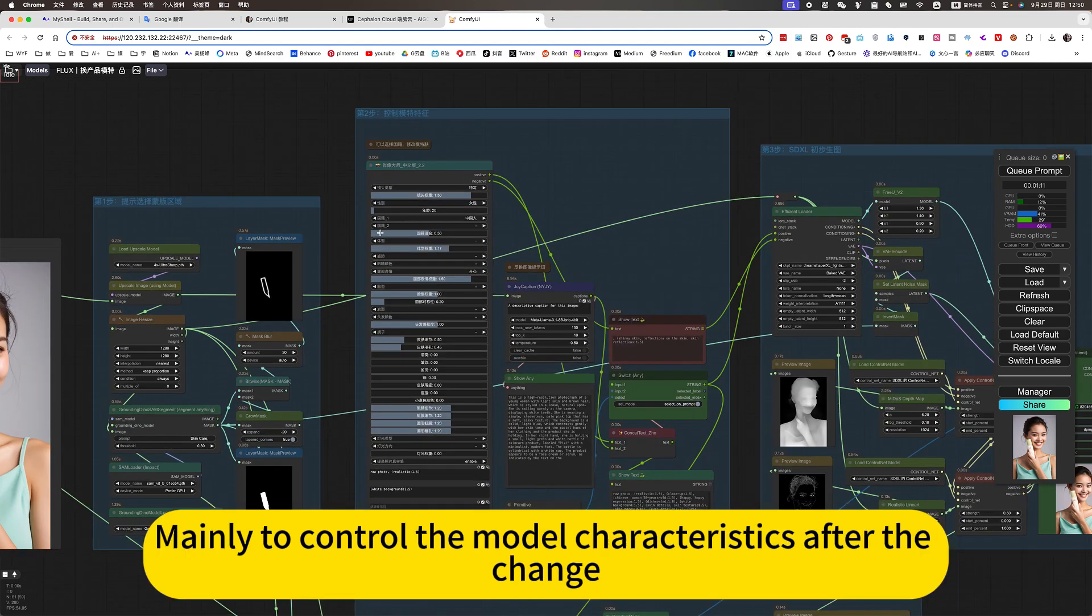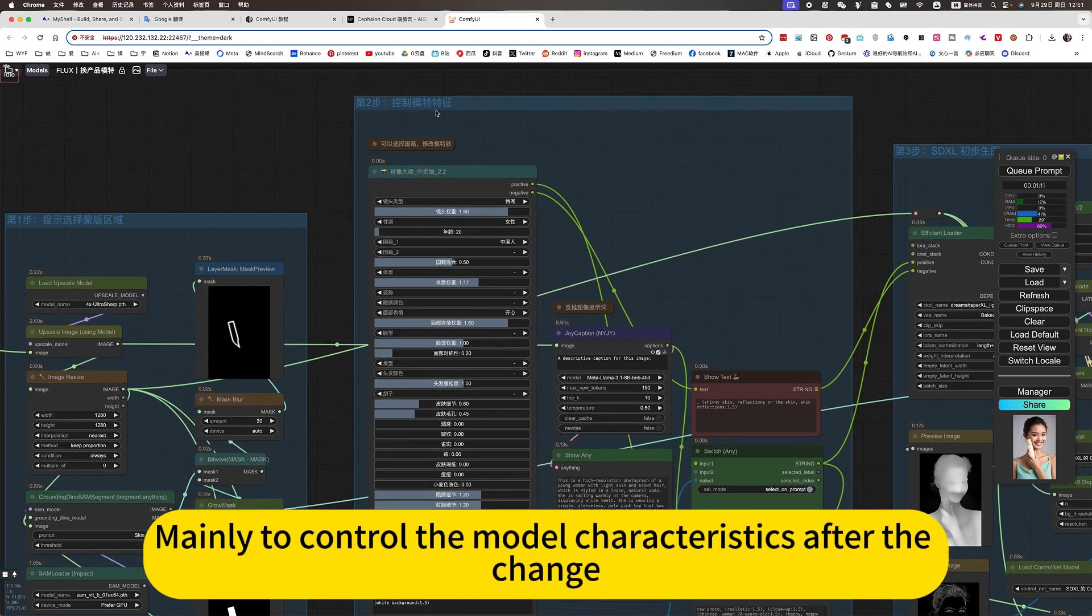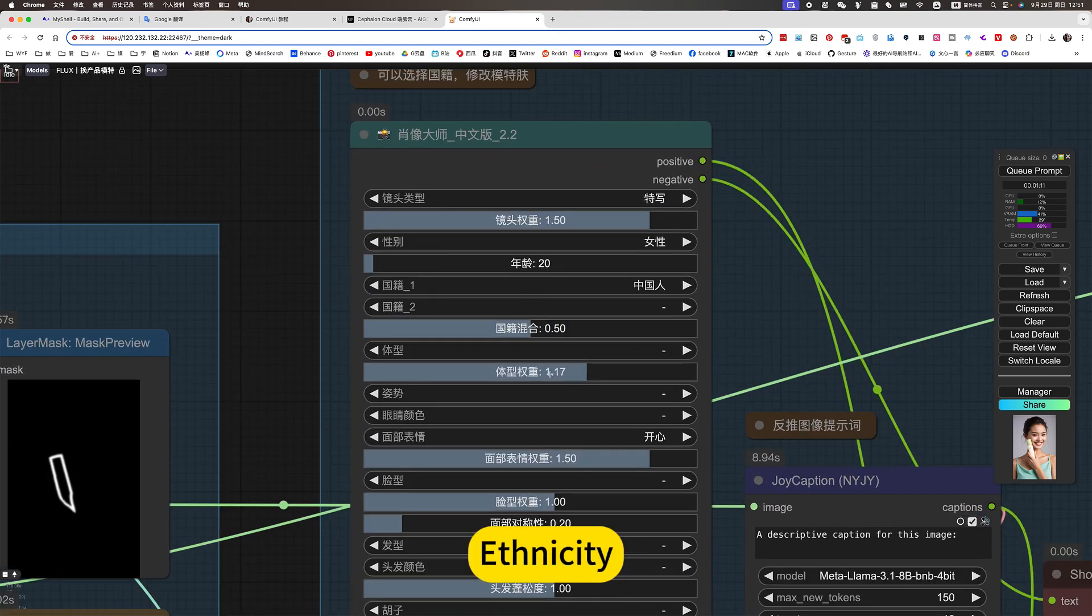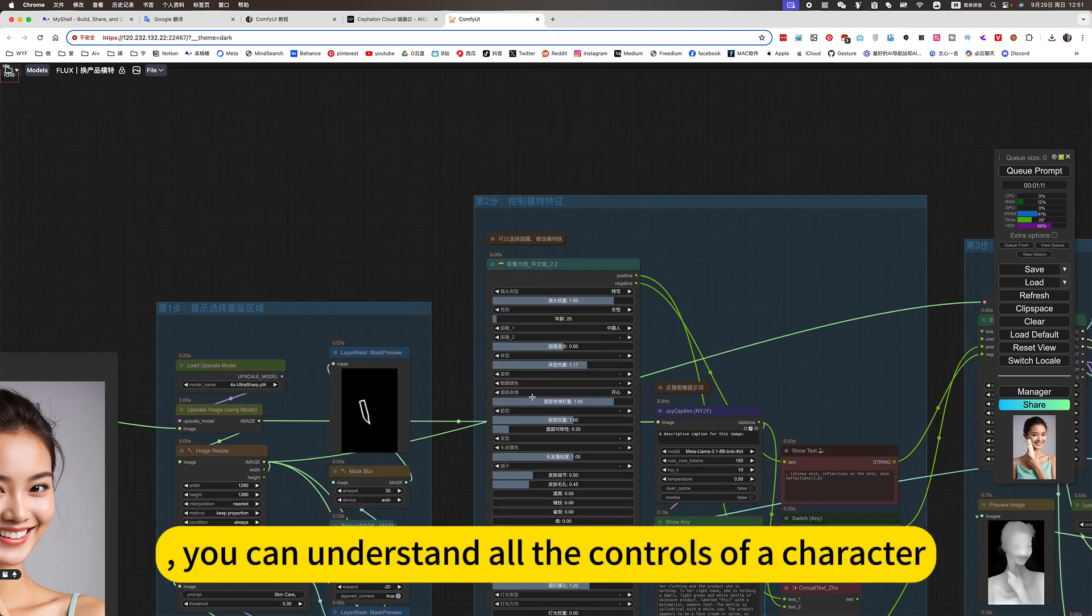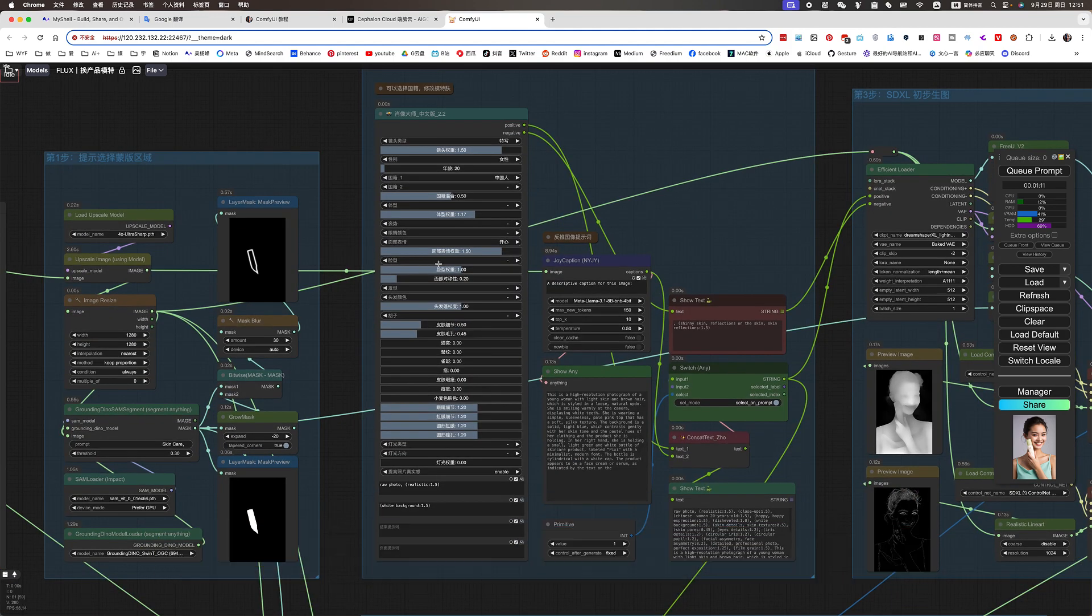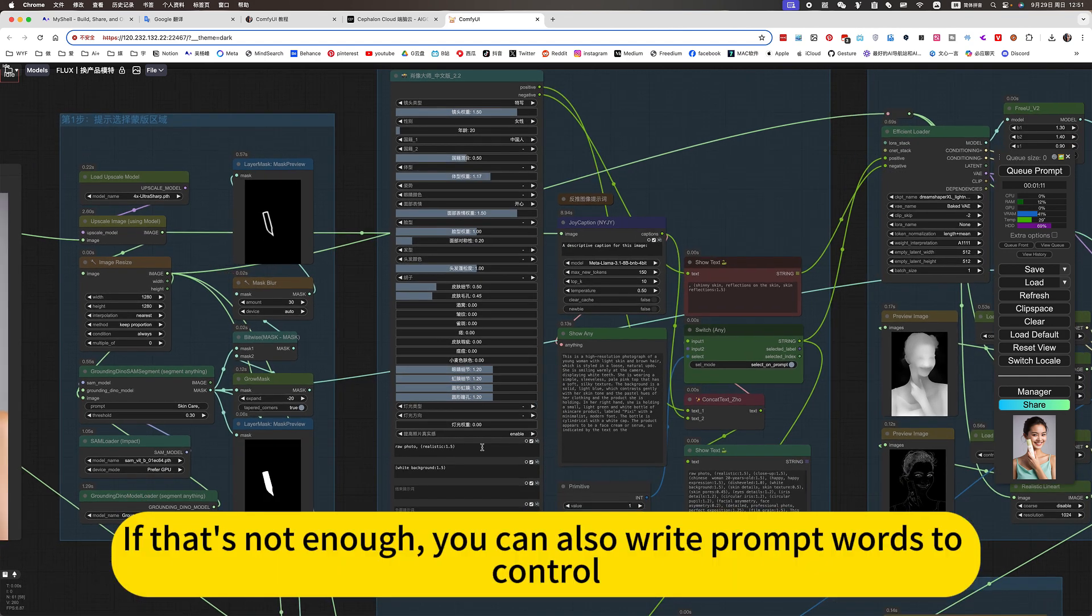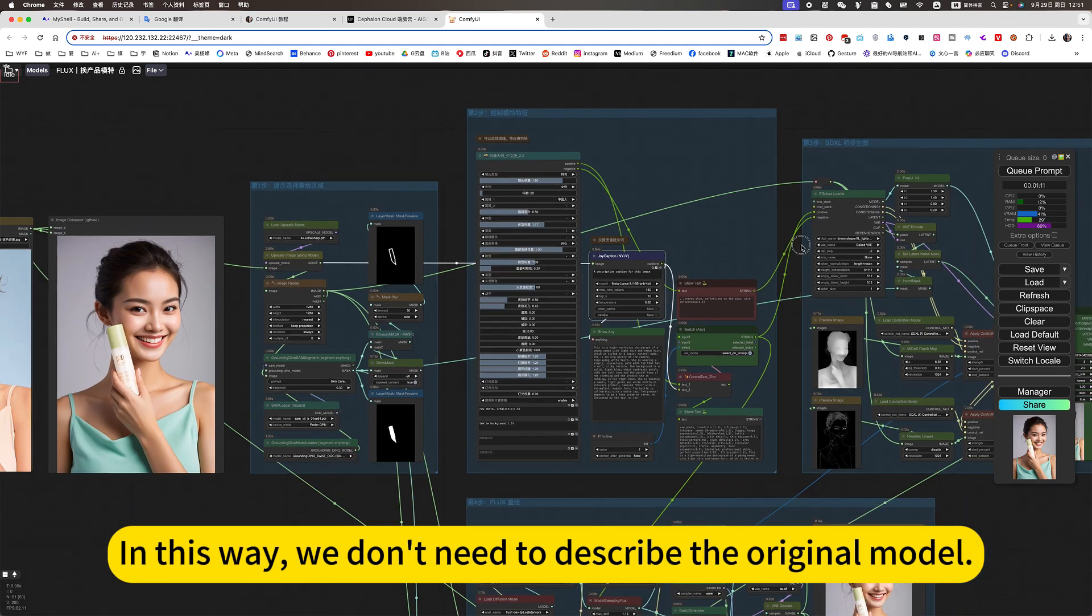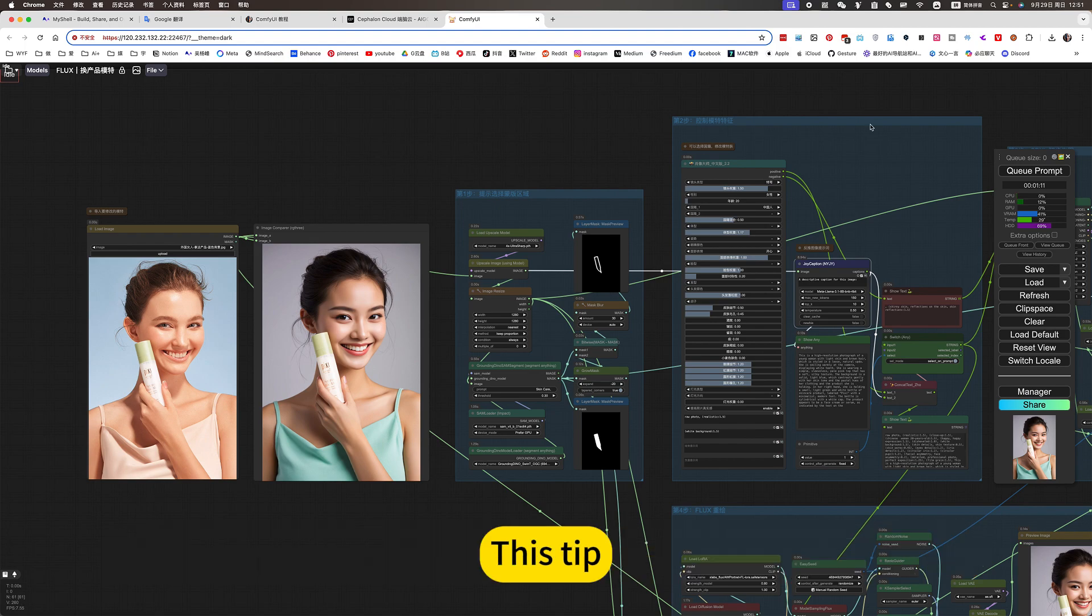You can all figure this out on your own. You can change the model. Mainly to control the model characteristics after the change. For example, as nationality. You can understand all the controls of a character. Hair color. If that's not enough, you can also write prompt words to control. This is the reverse prompt. In this way, we don't need to describe the original model.